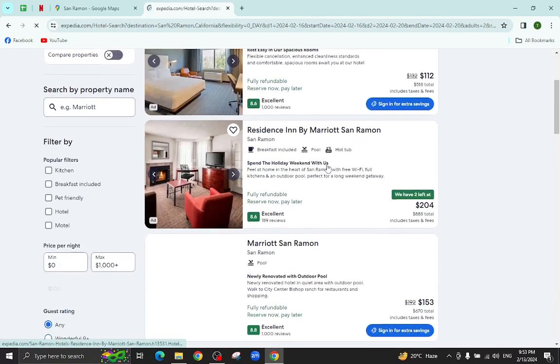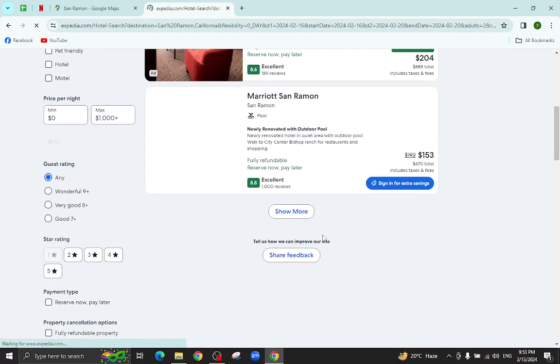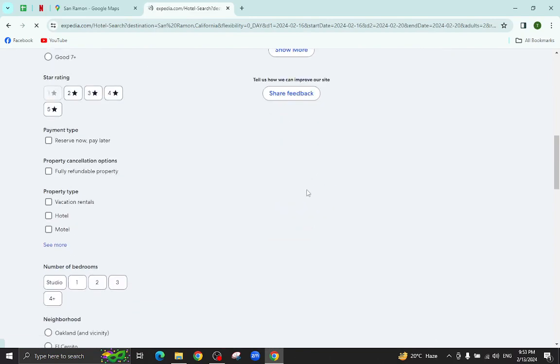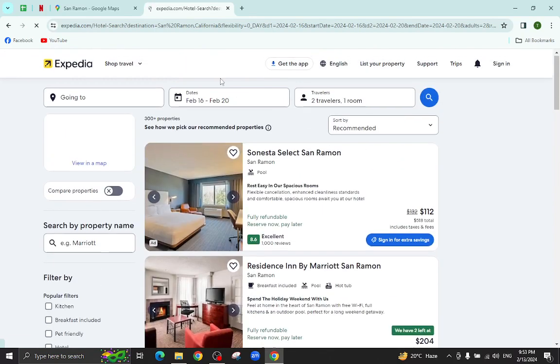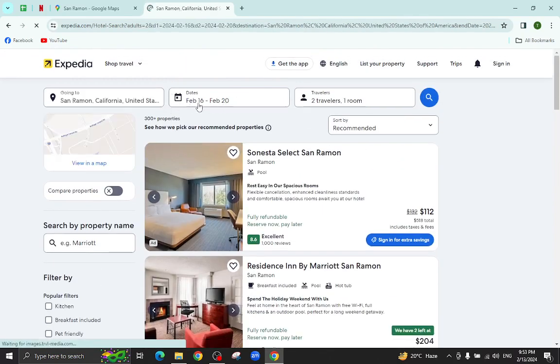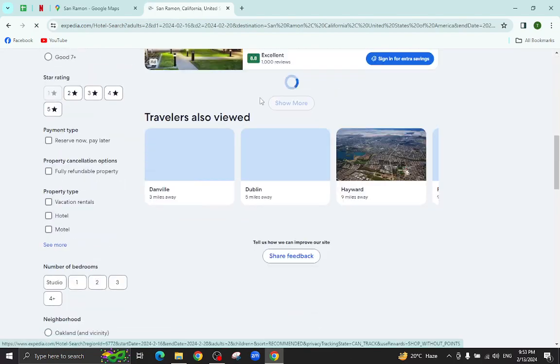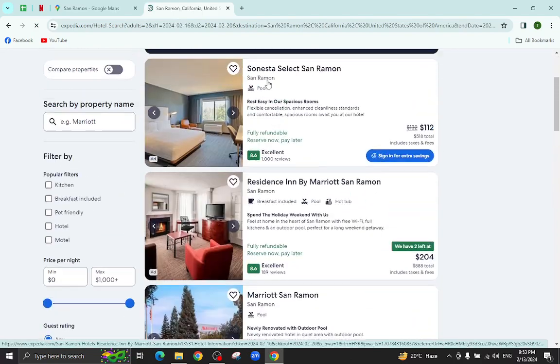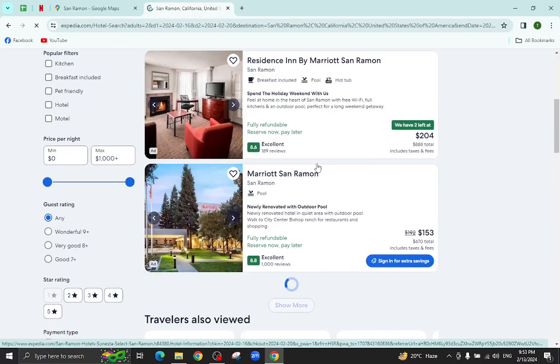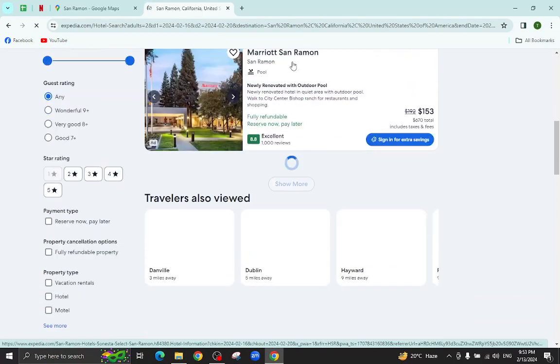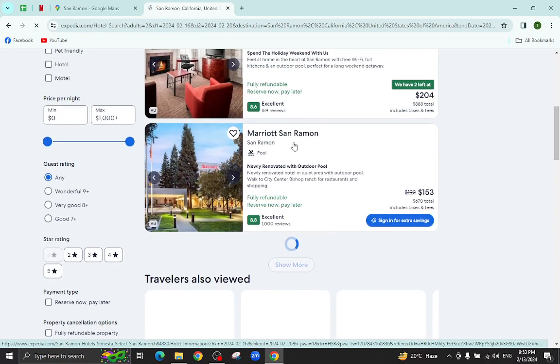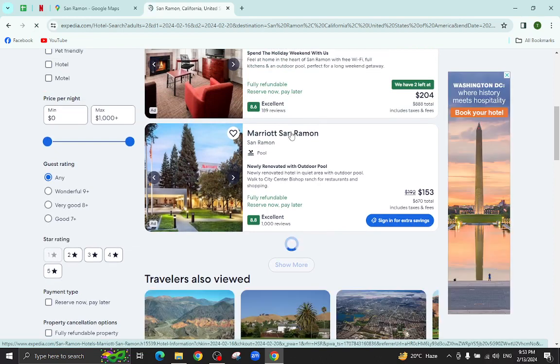So these are the several hotels which are available as per the given check-in and check-out dates. As you can see, for example, I will click on this one.